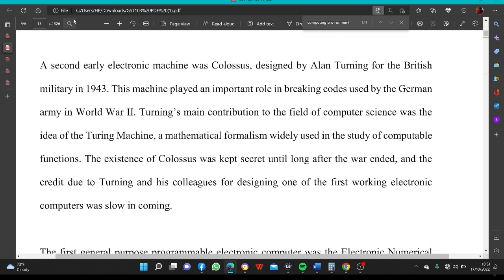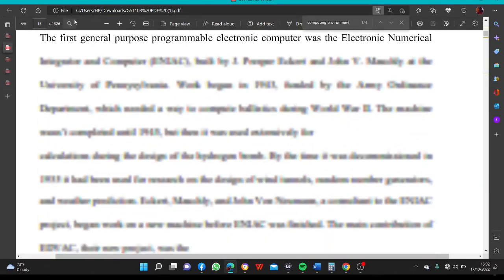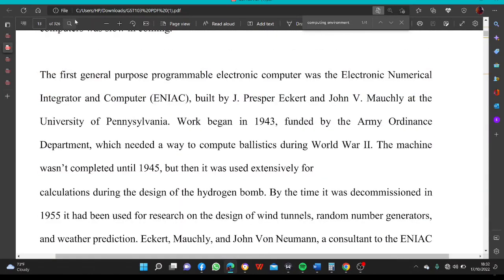The existence of Colossus was kept secret until long after the war ended, and the credit due to Turing and his colleagues for designing one of the first working electronic computers was slow in coming.